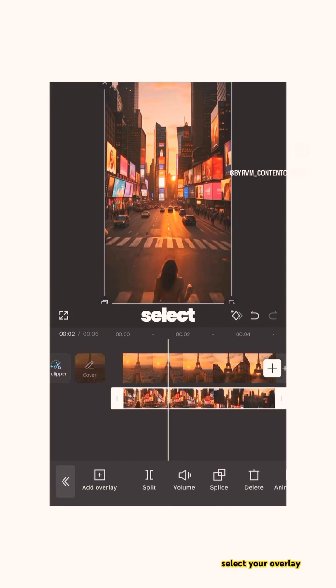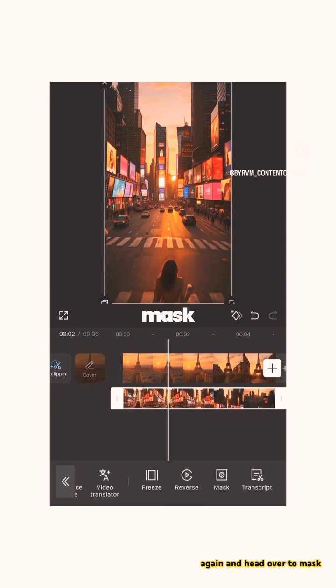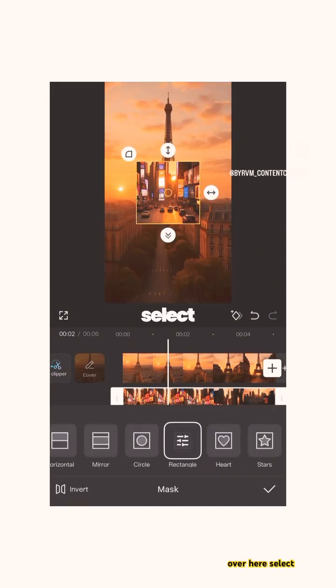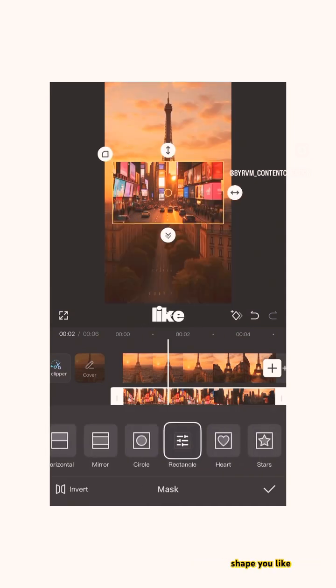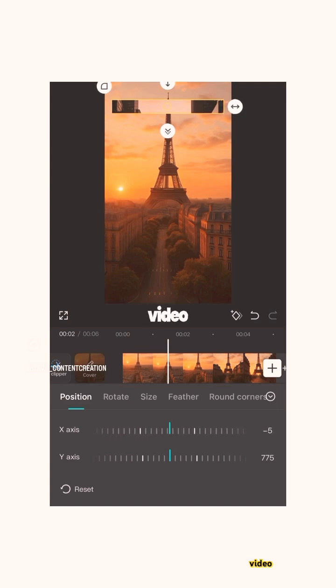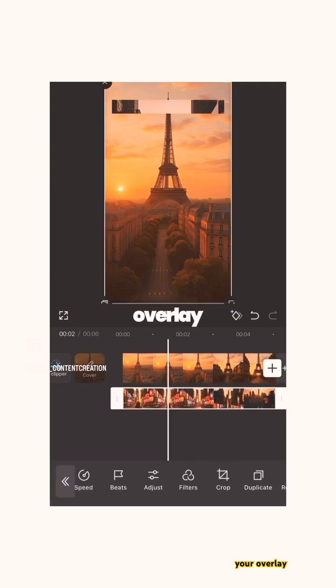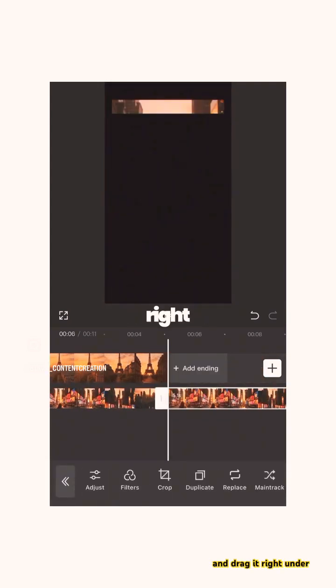Select your overlay again and head over to mask. Select any shape you like and mask just a little part of the video. Hit the checkmark, select your overlay, make a duplicate, and drag it right under your first overlay.